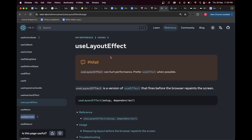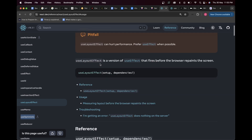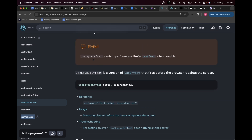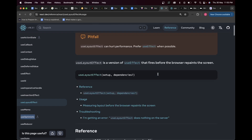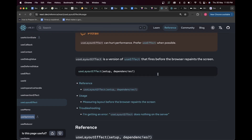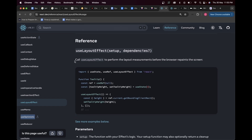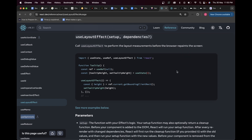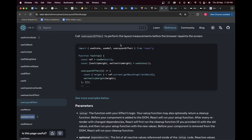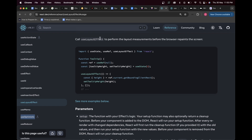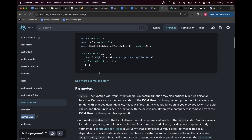I'm going to discuss how useLayoutEffect helps prevent this flickering UI issue, and when you should use it compared to useEffect. The best place to start is the React docs itself, where it says as a pitfall that useLayoutEffect can hurt performance, so prefer useEffect whenever possible. Let's figure out when to use each. useLayoutEffect is described as being used to perform layout measurements before the browser repaints the screen.